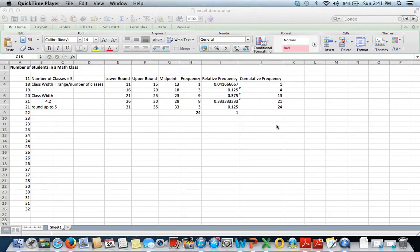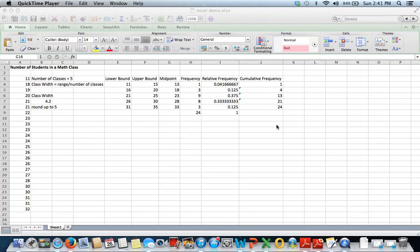In this video, we're going to look at how to create an ogive using Microsoft Excel. Another name for an ogive is also a cumulative frequency graph.